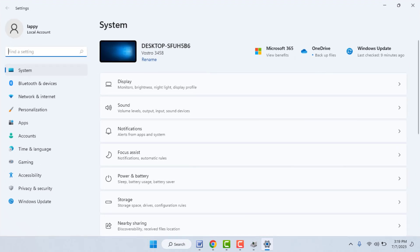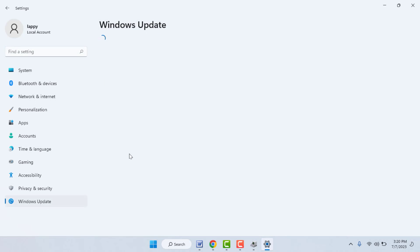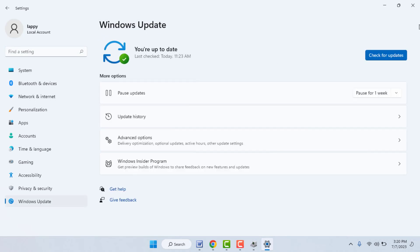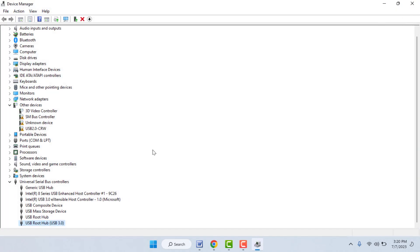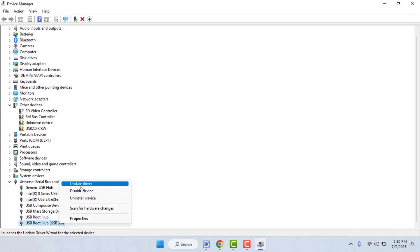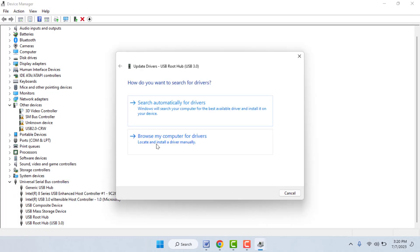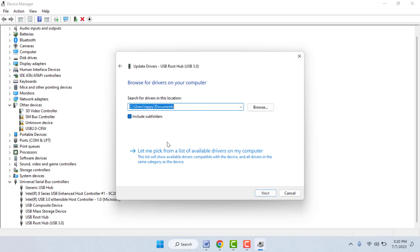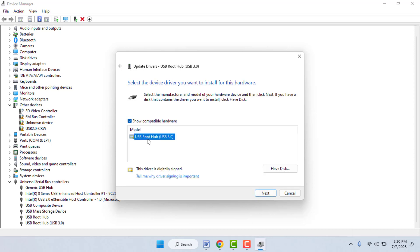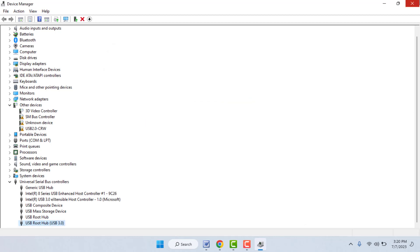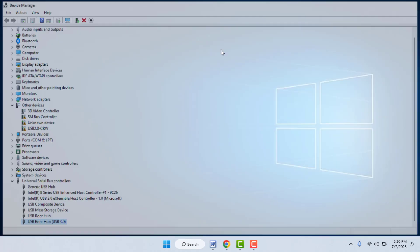To update online, it will ask you to update Windows 11. Go to Windows Settings by pressing Windows key + I, then go to Windows Update to easily update your PC. For the offline method, click Browse My Computer for Driver, follow the on-screen process, and update your driver. This is the last and final method to fix that problem.